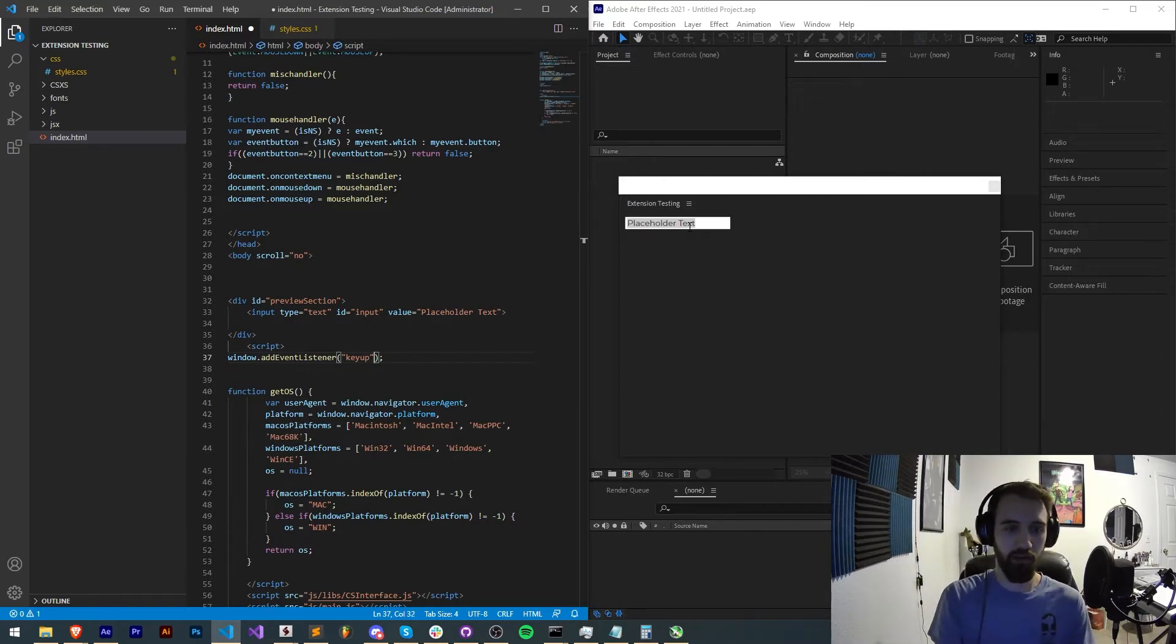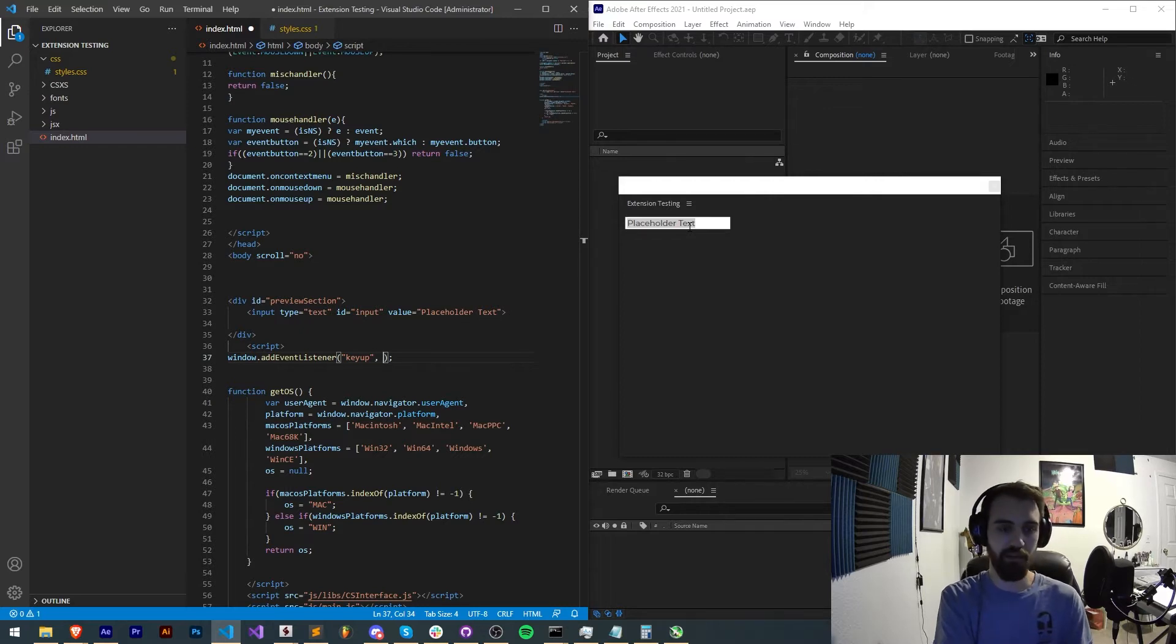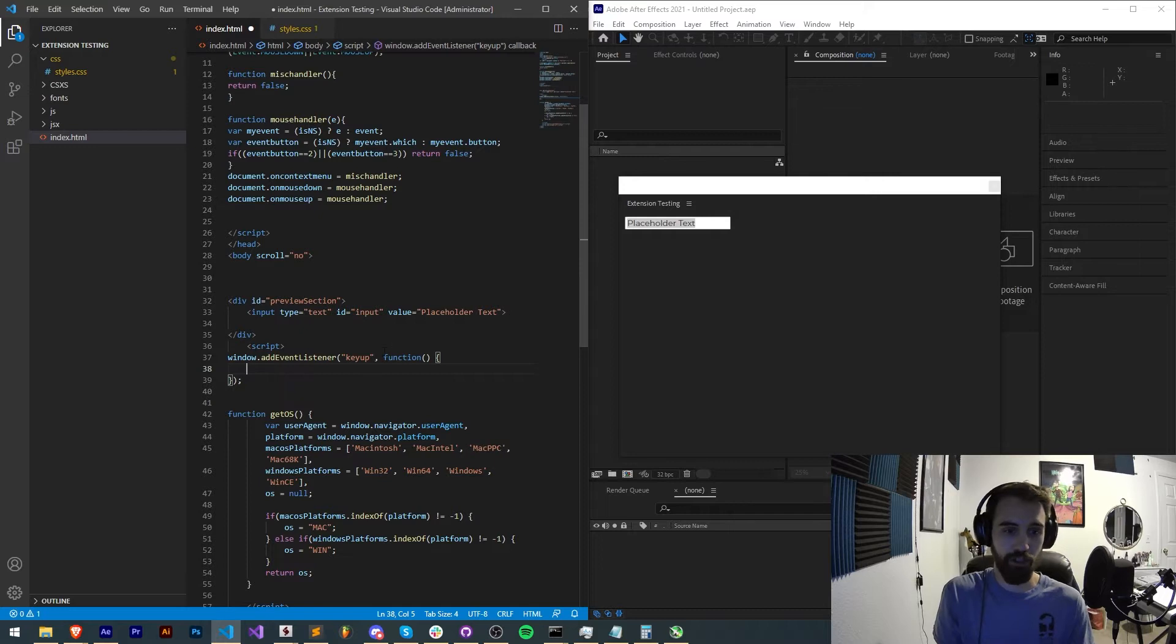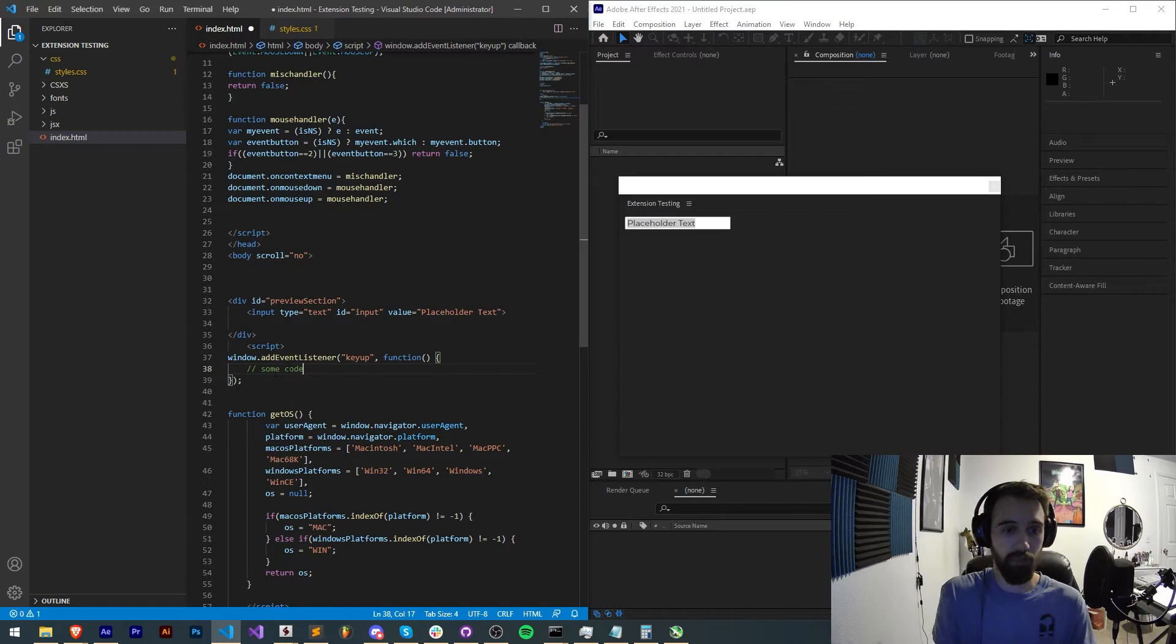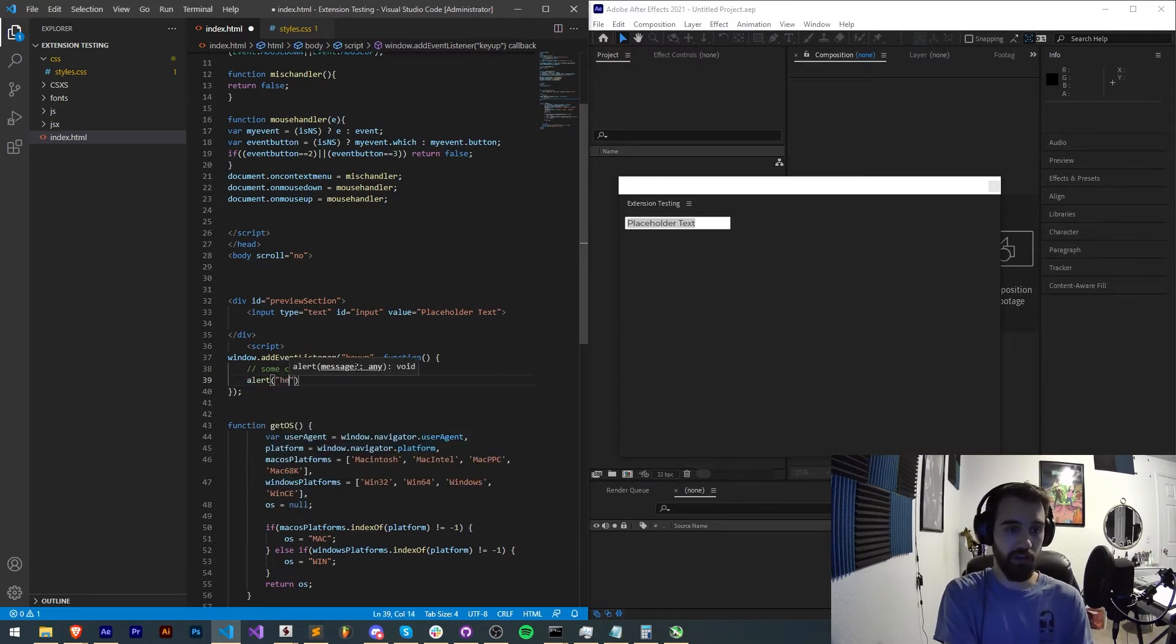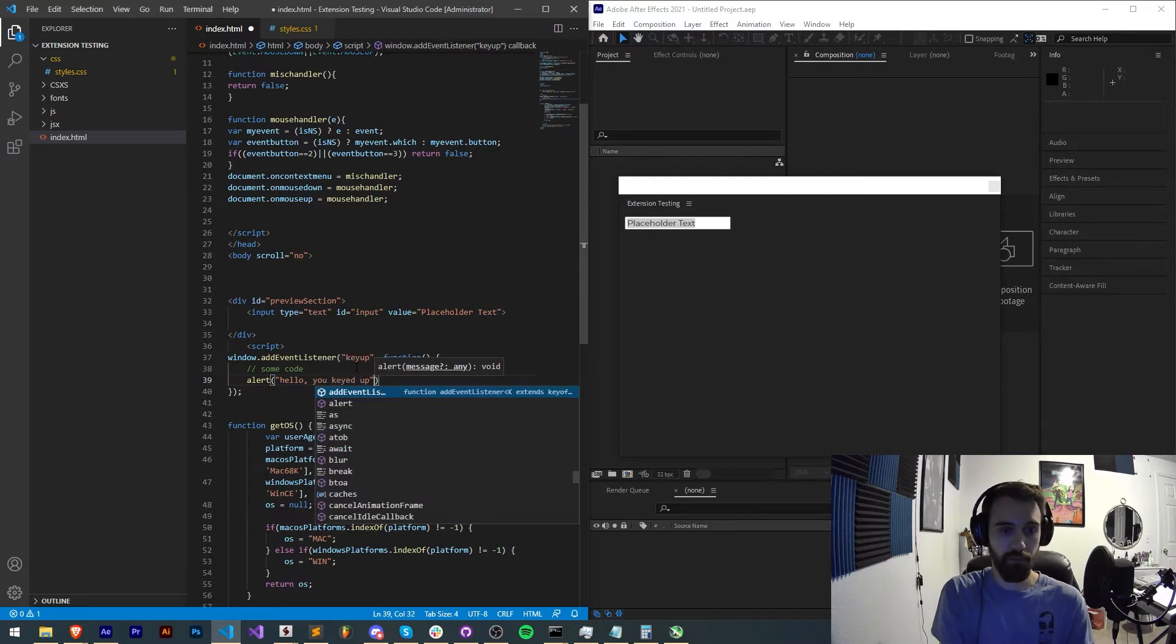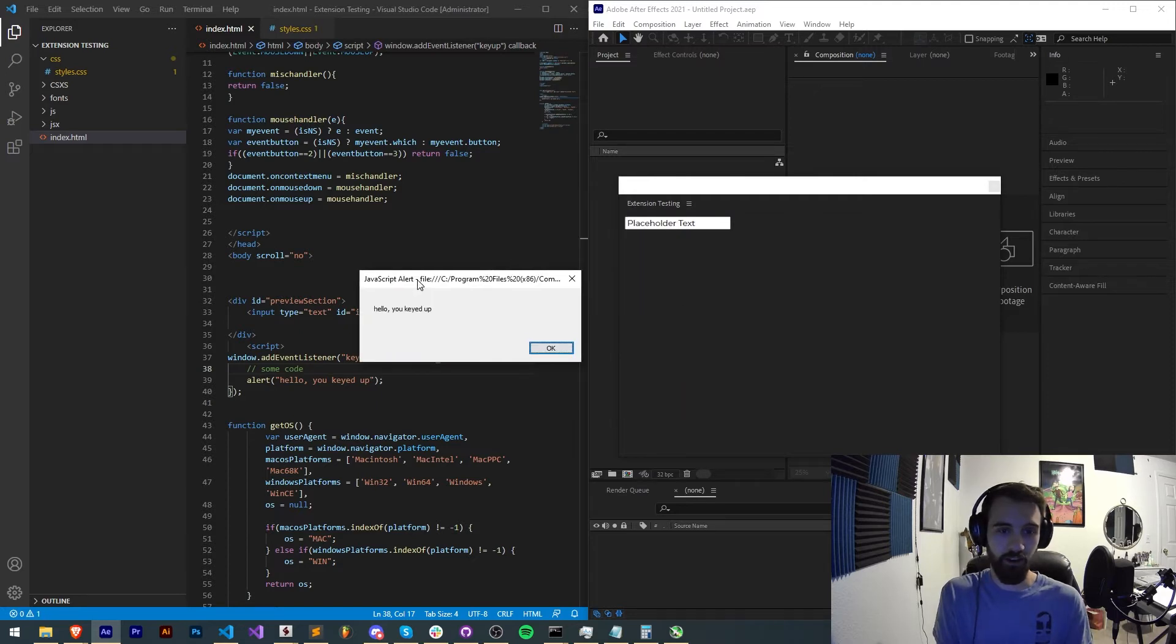Now the second argument is the function we're going to run. Sometimes you could just type in the name of the function and send it off to that, but in this case we're going to inline the function. So we'll just say function anonymous function and that's going to run some code in here after we do the keyup. Just so we can see that this is working, I'll say hello you keyed up. I'll save this and relaunch the extension and it's already told me I've keyed up.